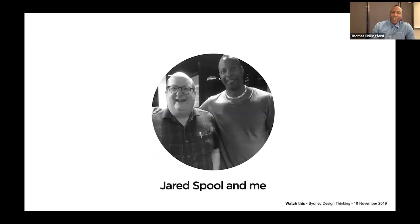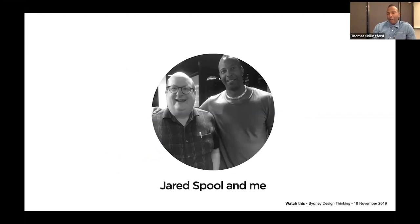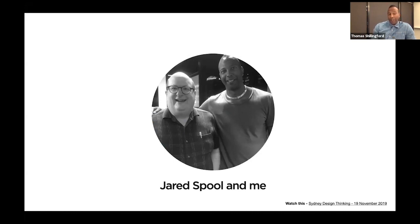I admit I'm a bit of a Jared Spool fan. He came to Sydney for Sydney Design Thinking last November and gave a very good presentation — he's a great speaker. There's a link to that talk which goes for just over an hour, and I'd encourage you to dip into it.